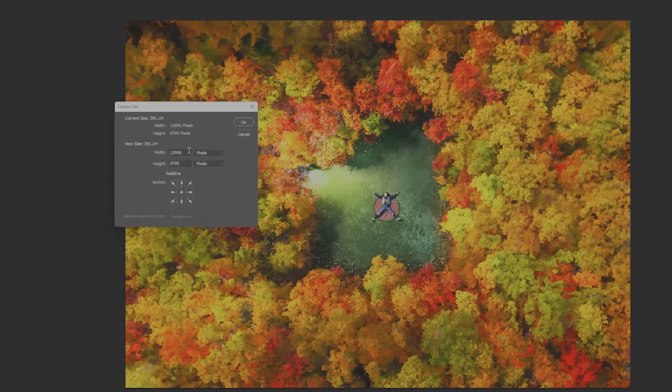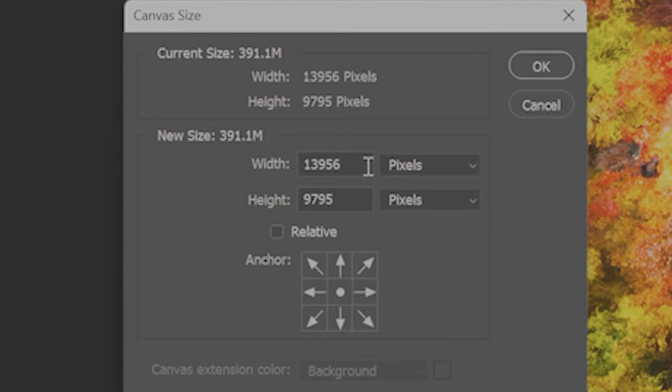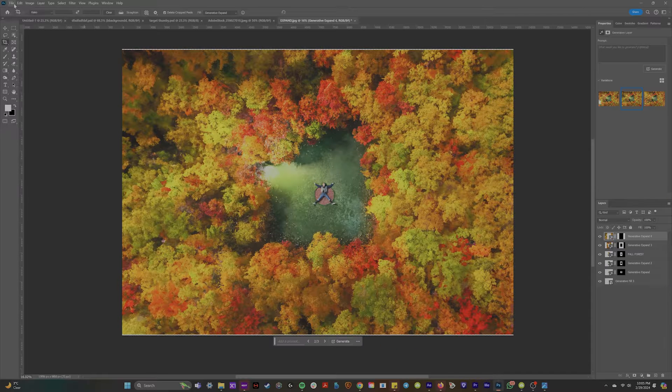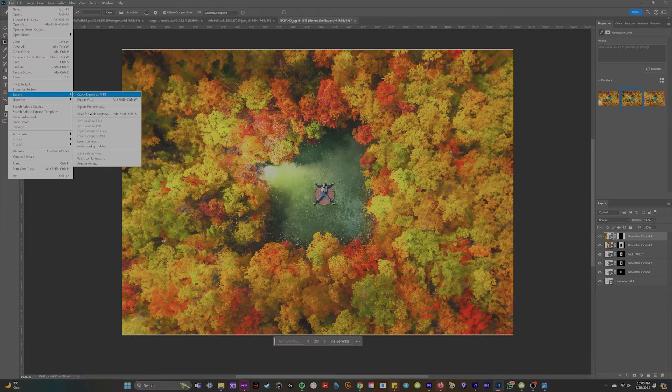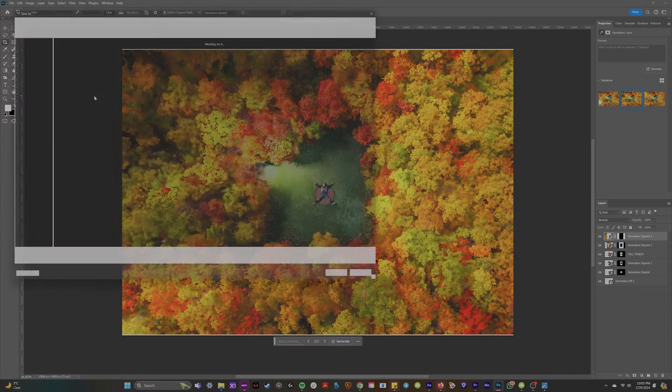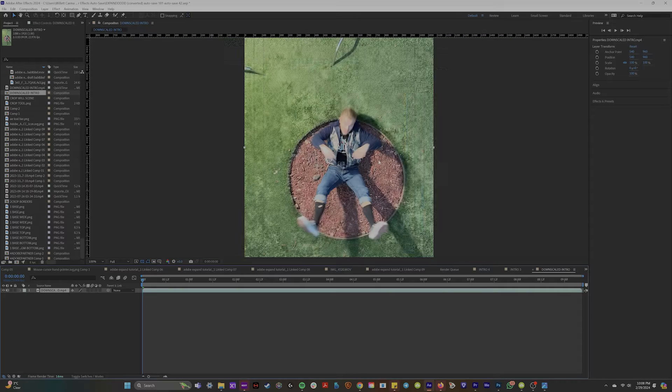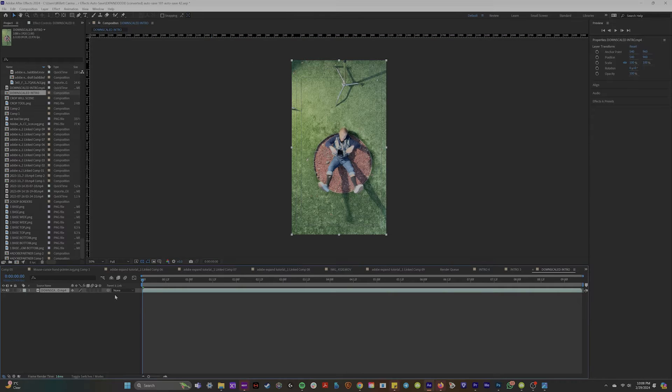Now you'll notice pretty quickly while you're doing this that your canvas size is now massive. So at this point, let's stop. I'm actually going to export this whole image and bring it into After Effects.